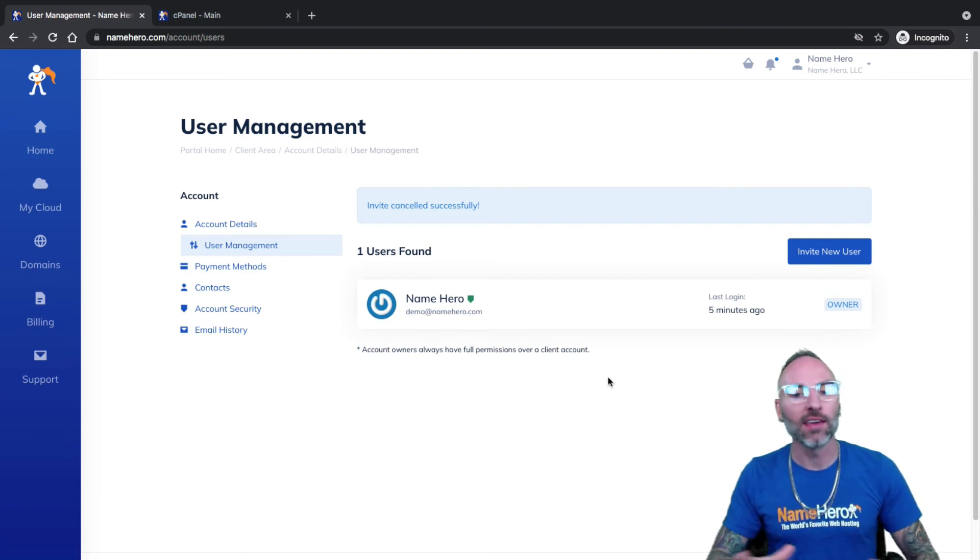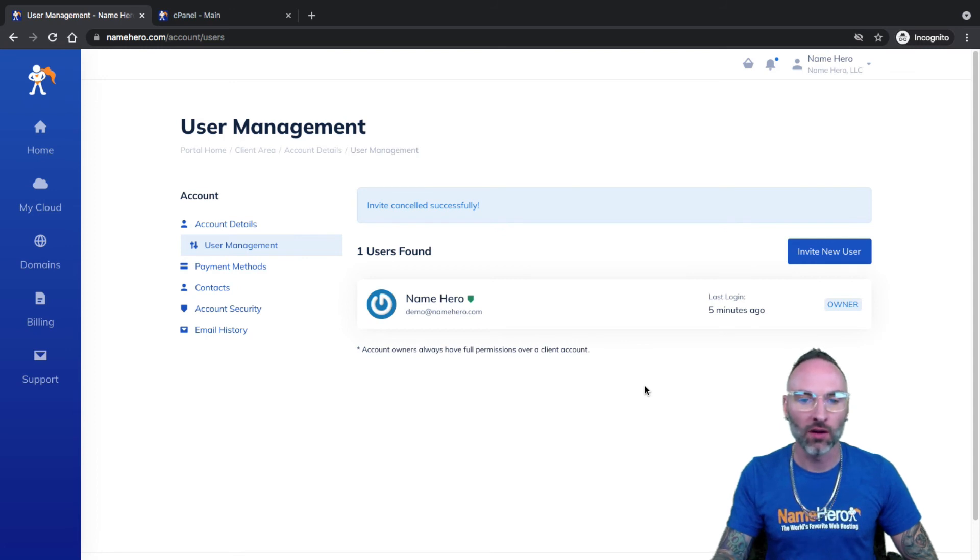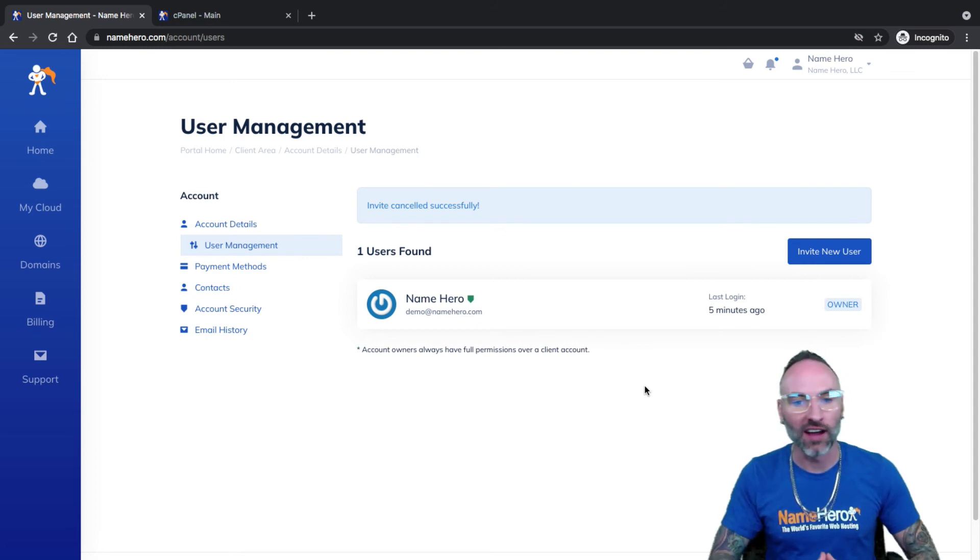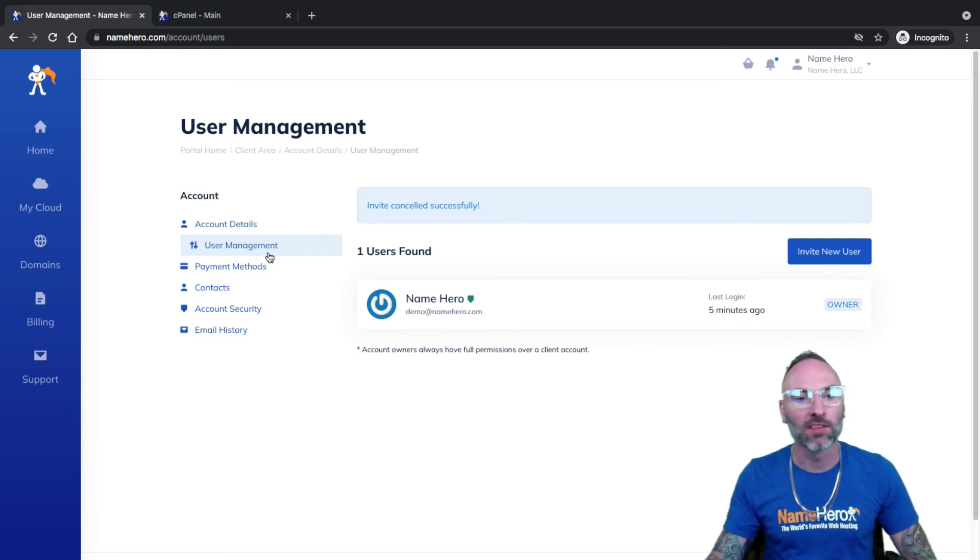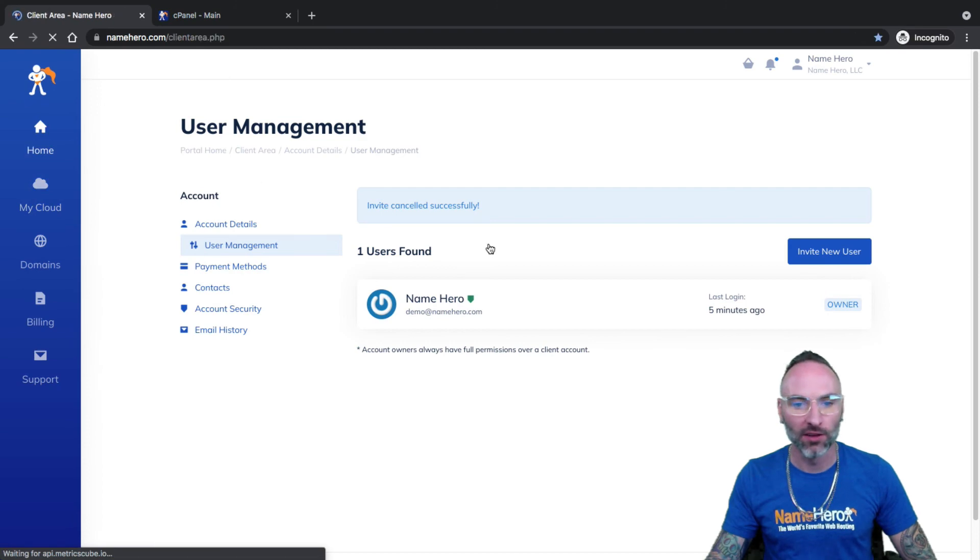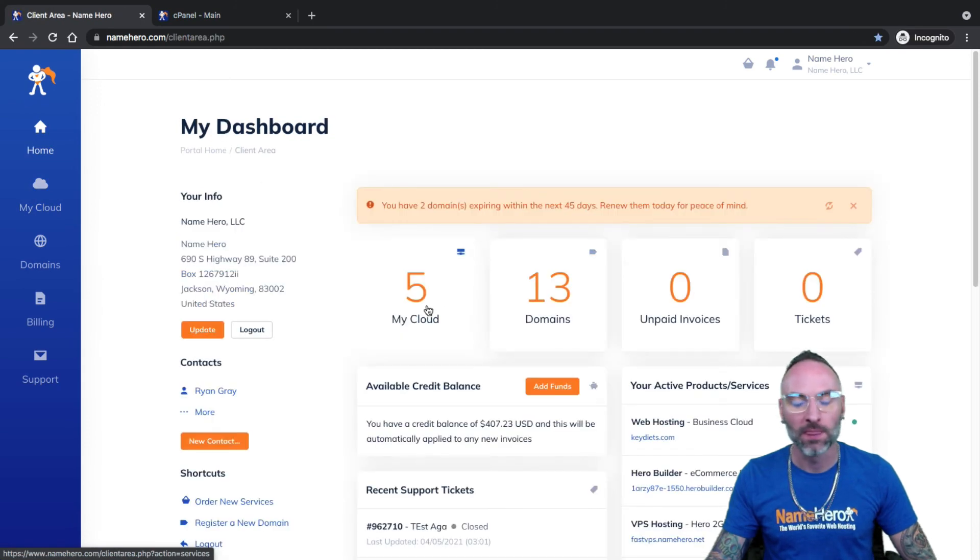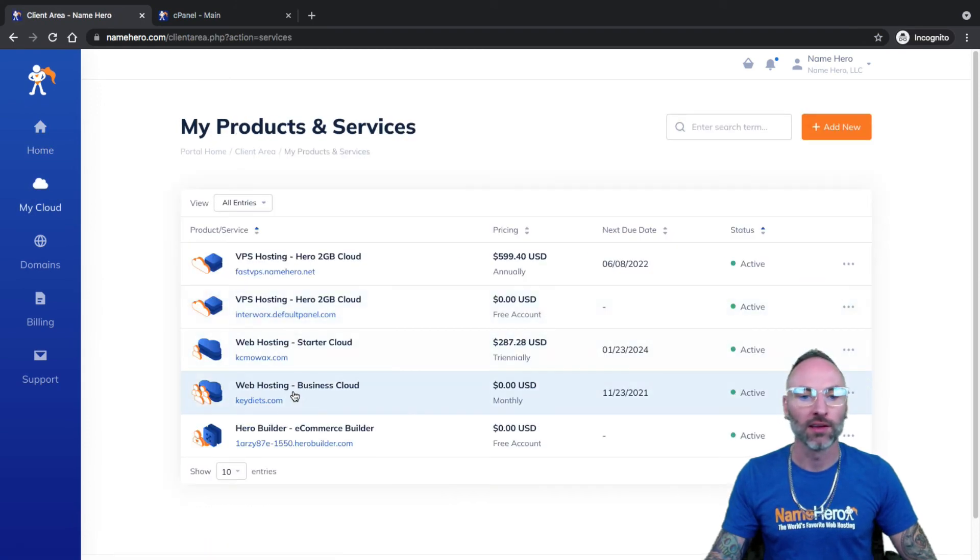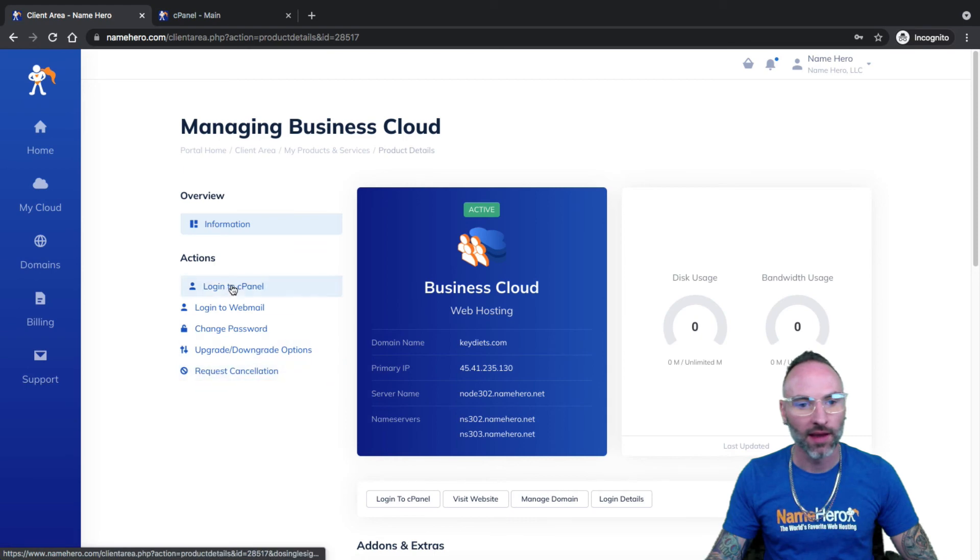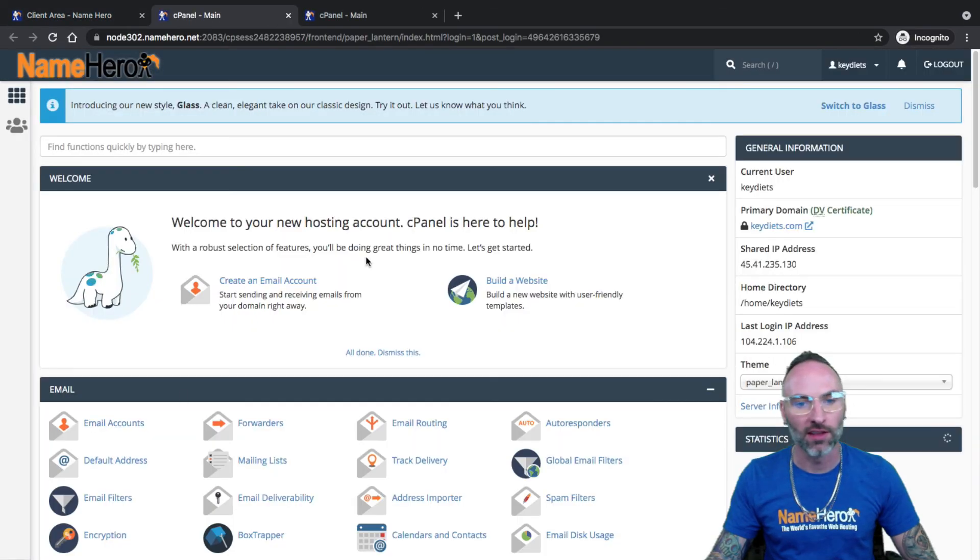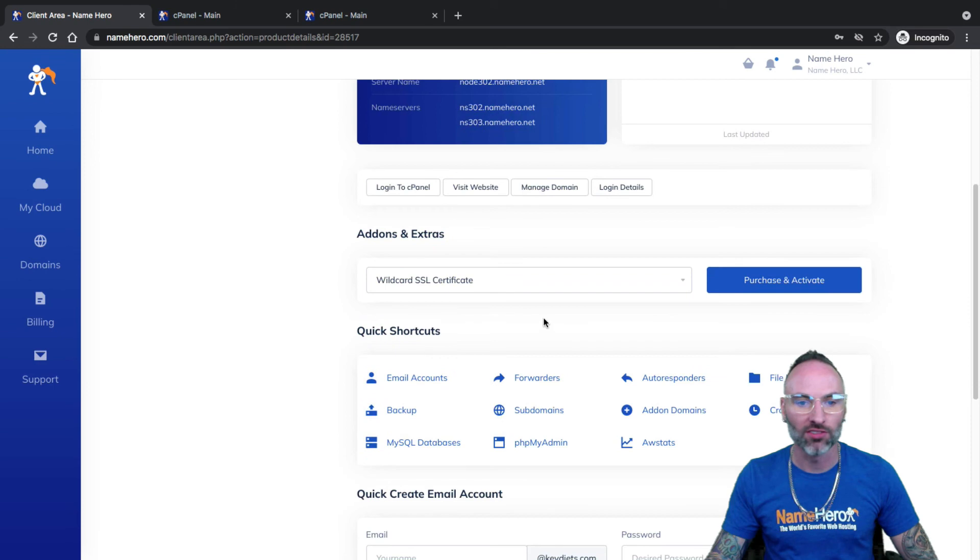But that's the easiest way to have multiple logins to cPanel that's safe and secure, without giving your cPanel password to people because you obviously don't want to do that. It's best to create them a second account in your NameHero account where they can simply go to the dashboard, click on My Cloud, go to the package, and then access cPanel from right inside of here.